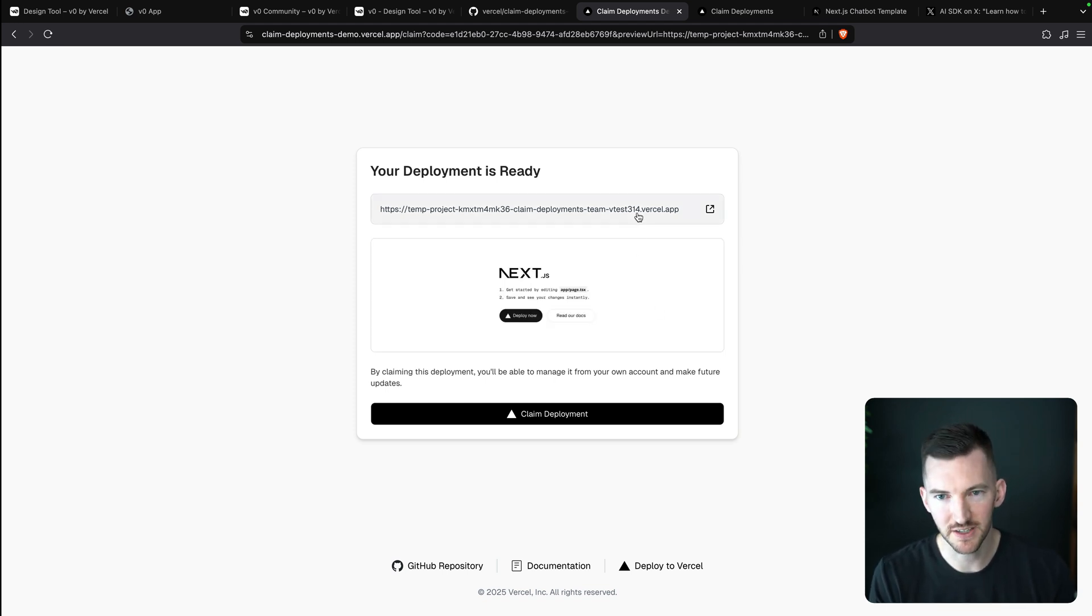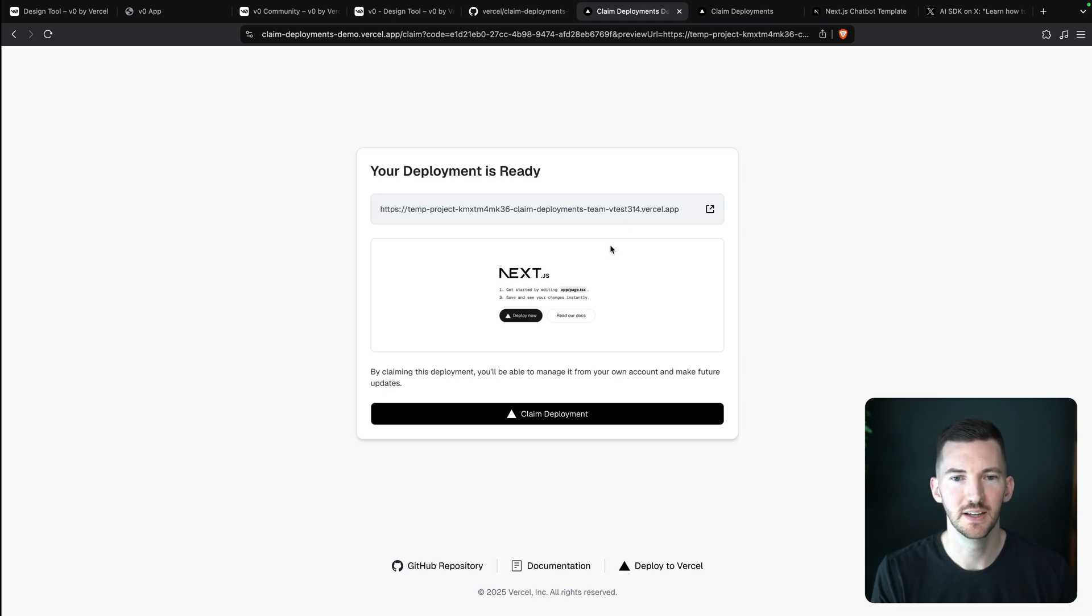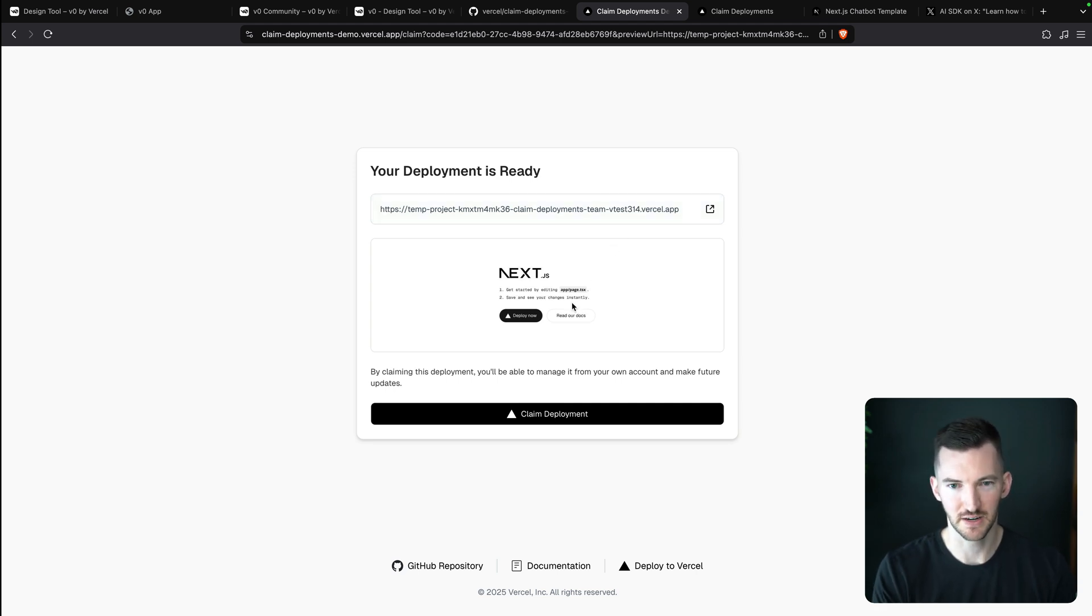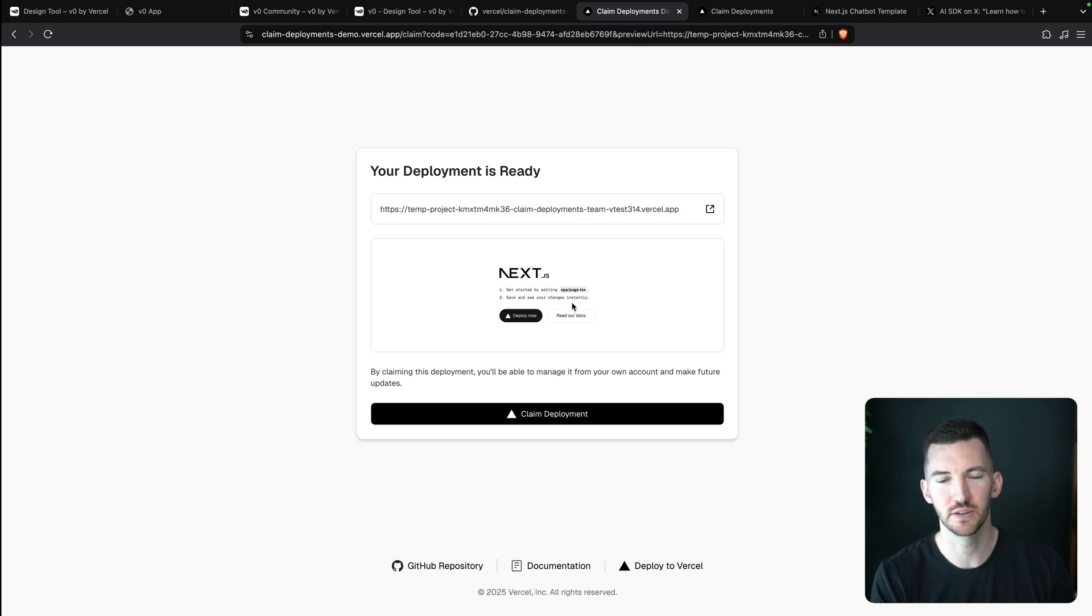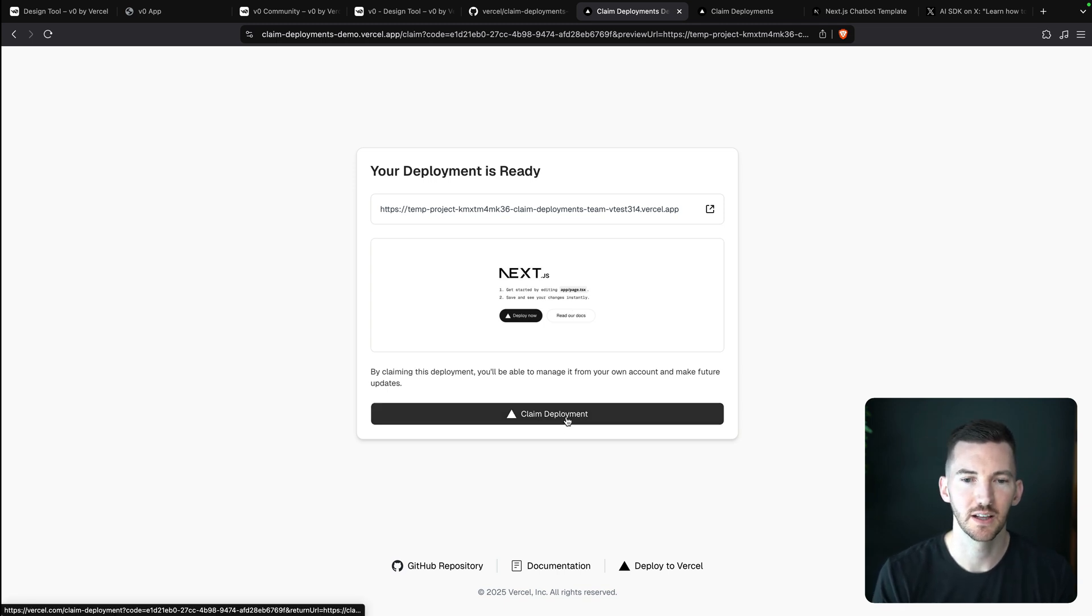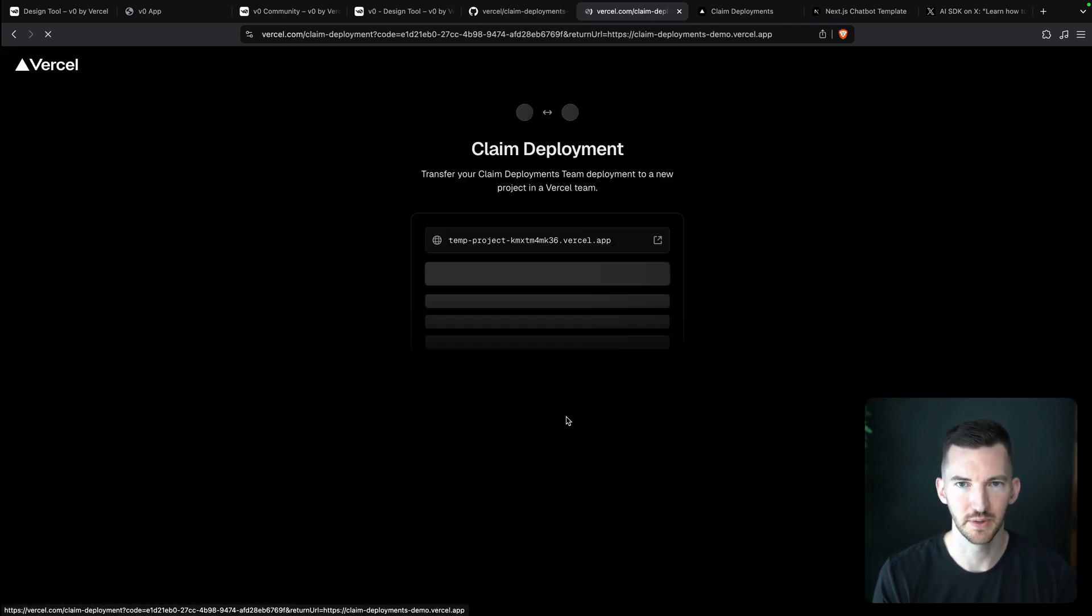So we deployed this .vercel.app domain. I see this iframe here. It shows the actual screenshot using Puppeteer of what the site looks like. I'm going to click claim deployment.